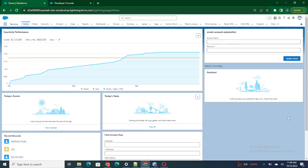Hi all, welcome to Salesforce in 5 Minutes. In this video we are going to understand how to pass a parameter from our LWC component to our Apex class using the wire decorator. But before getting started, if you really like my videos and if you are learning about Salesforce, please do consider subscribing to this channel.